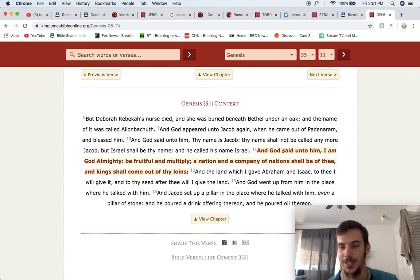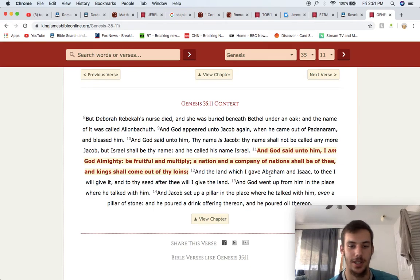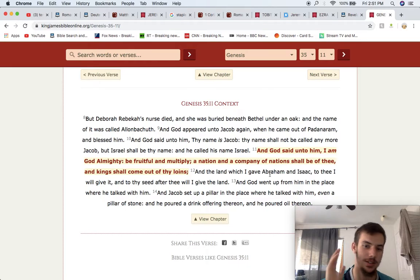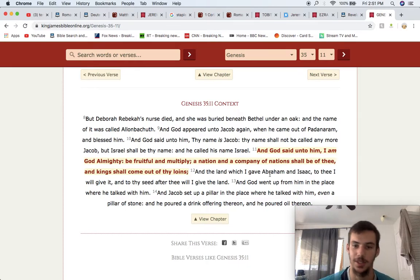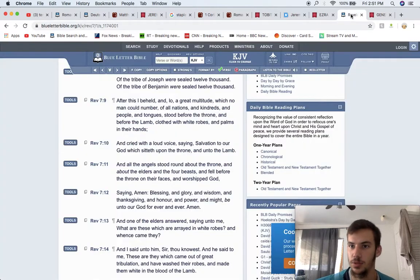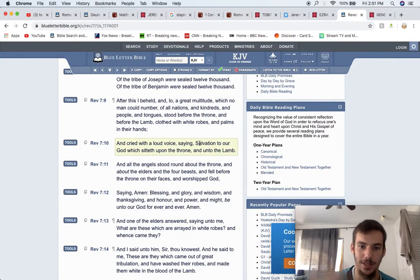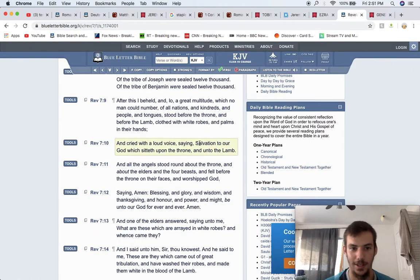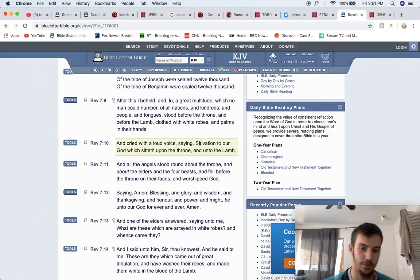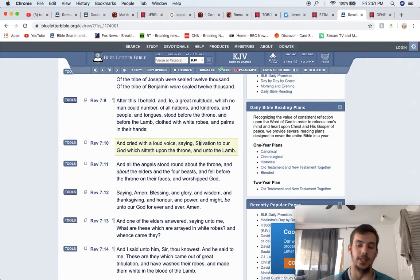But, the point being, Israel is that nation of all nations that's talking about Israel. Going back to the beginning, man. The Most High doesn't go back on his word, on his promise. He said, look, Israel is going to be a nation and a company of nations. And sure enough, that's who's going to be delivered in Revelation, the seventh chapter. But, with that, I hope this video is edifying.